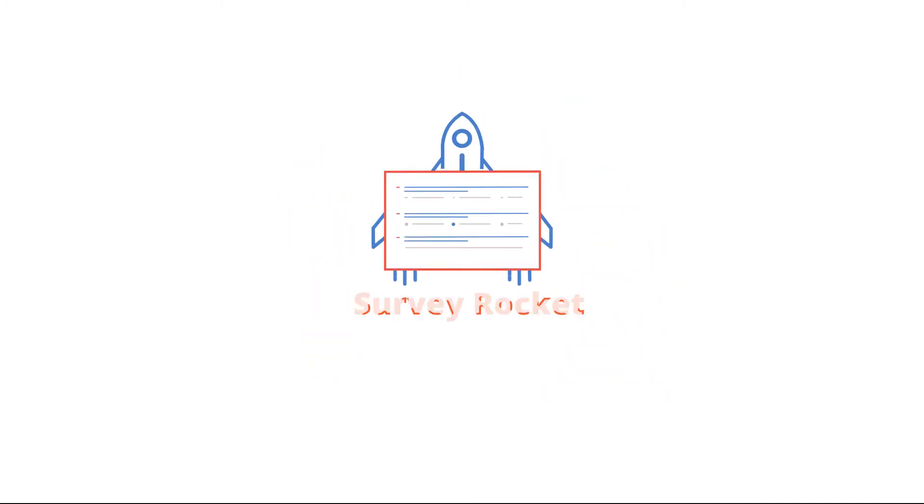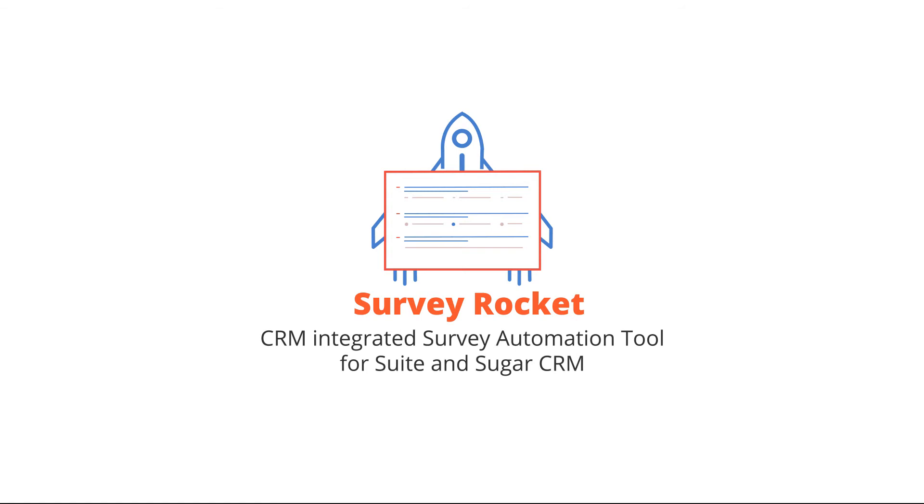Introducing SurveyRocket, a CRM integrated survey automation tool for Suite and Sugar CRM. Here's what you can do with it.